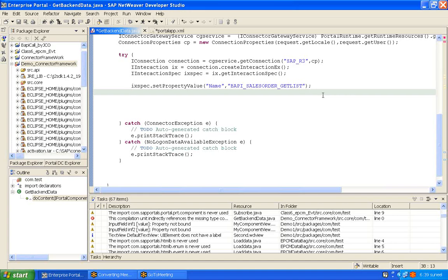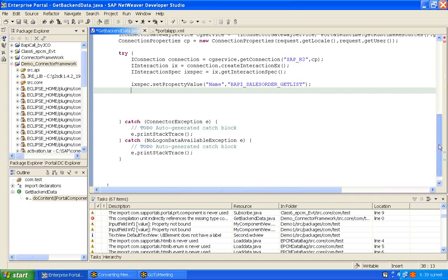This is the ideal data structure to use when communication between Java and ABAP takes place — it is the correct and recommended data structure. It holds details like class platform communication because we call the SAP method, and Java exchanges data with SAP. So this is required, and let's create a map of record.